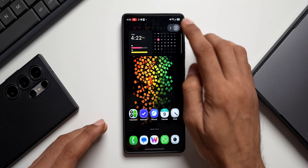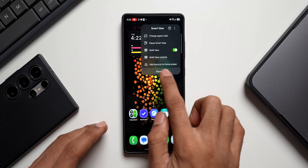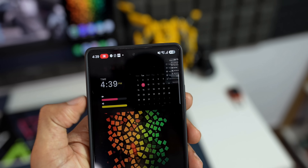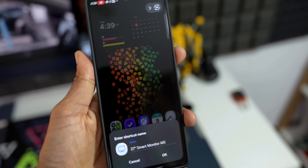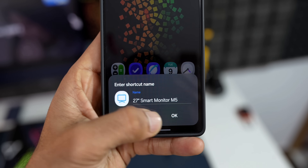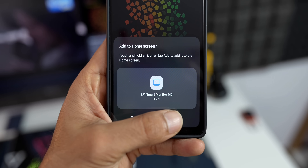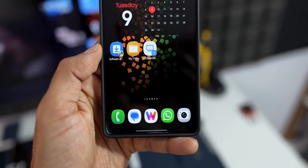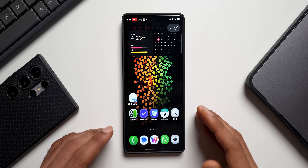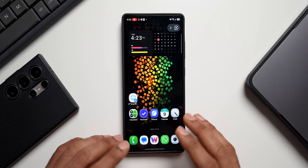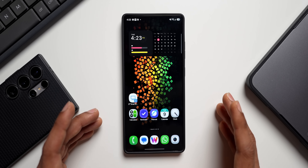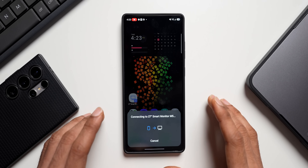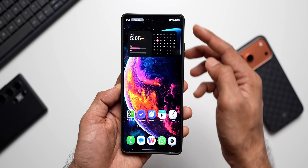We can now connect Smart View devices faster. For example, with a monitor connected, when you tap on the option you'll see a brand new option called Add Shortcut to Home Screen. Tap it, edit the shortcut name, tap OK, then Add — the shortcut is now on the home screen. Next time you want to connect to the smart monitor, just tap the shortcut and it will instantly connect.